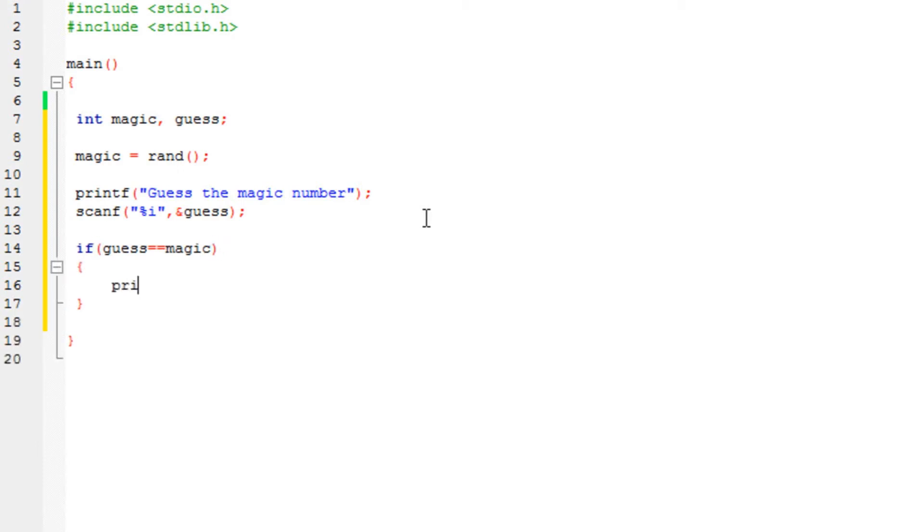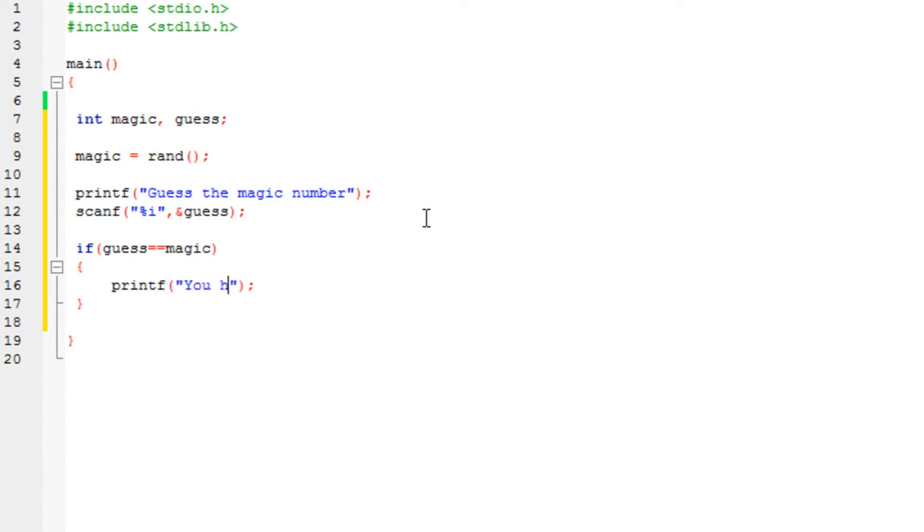let's say, you guessed it. Alright, that's done.